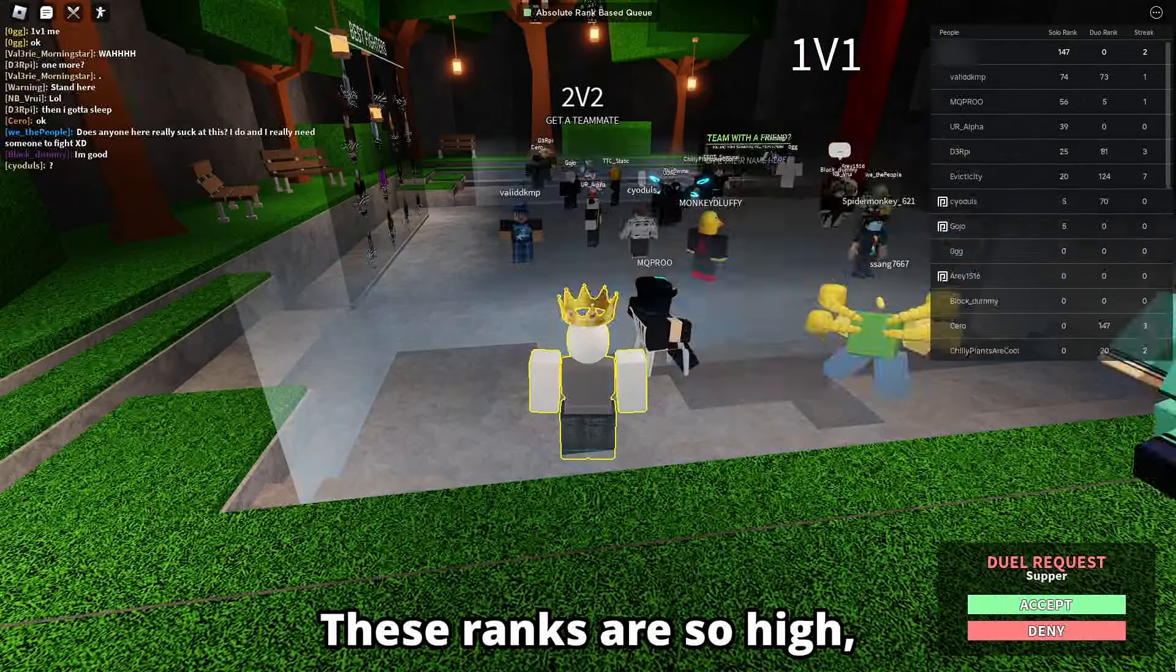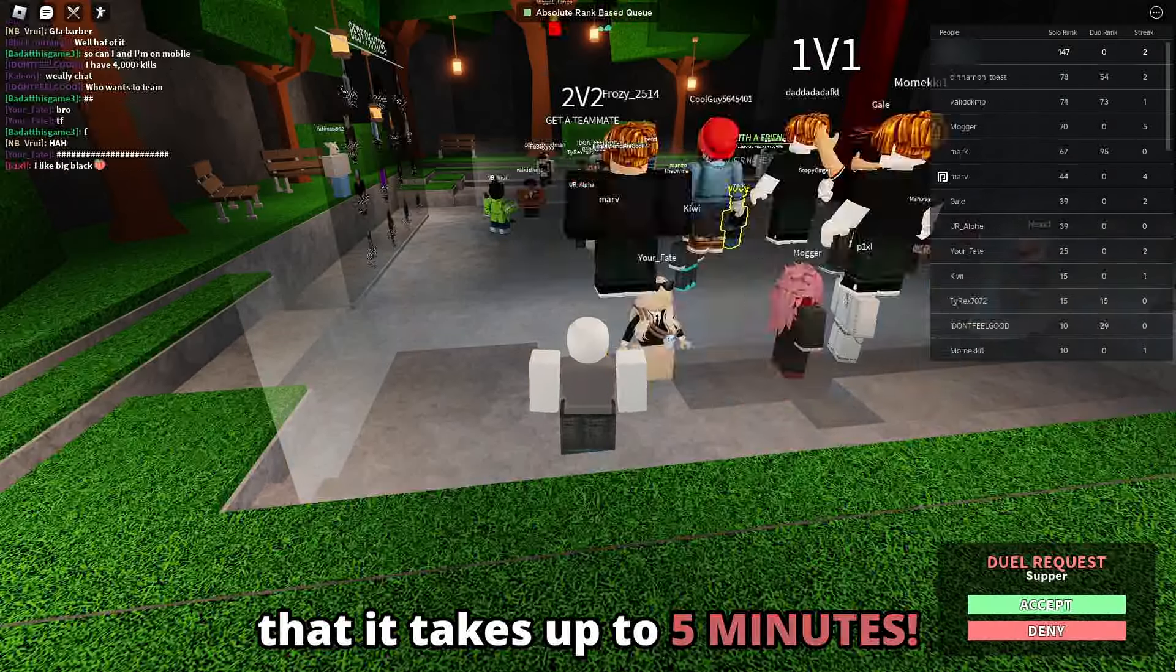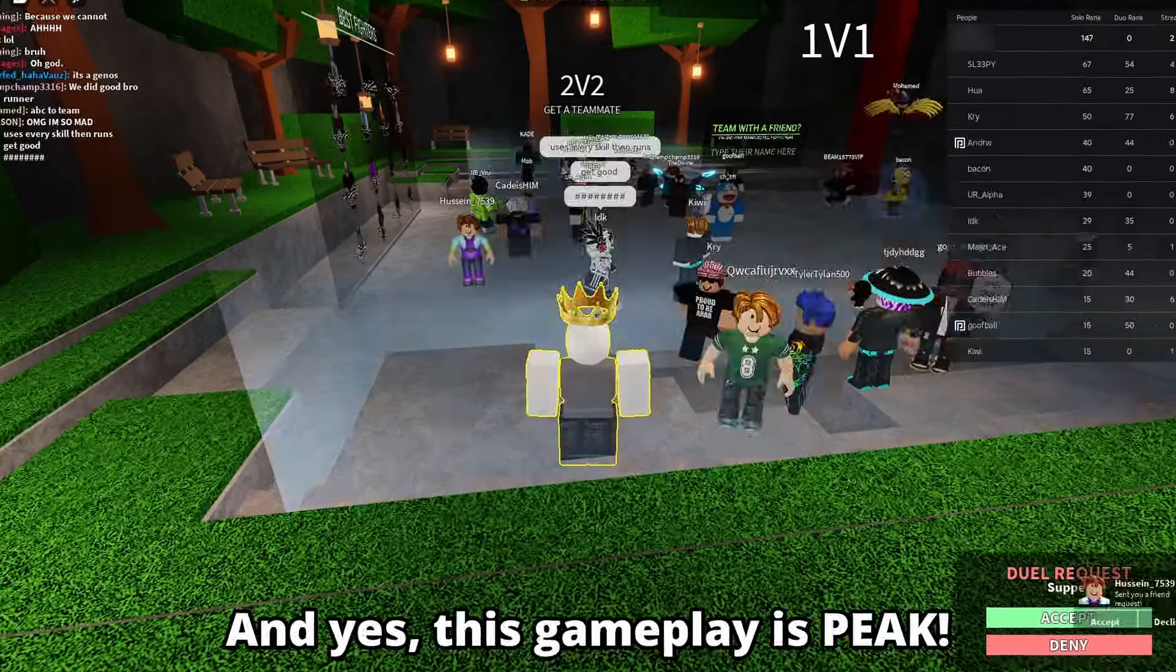So I'm going to be playing 1v1s at high ranks, and I mean high ranks! These ranks are so high that it takes up to 5 minutes to find a fight.